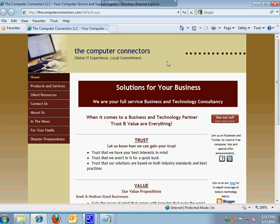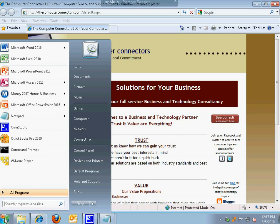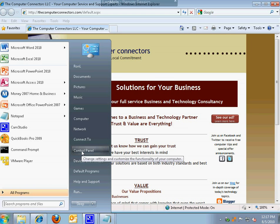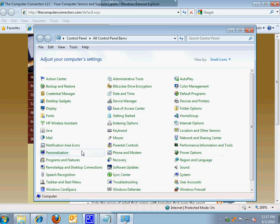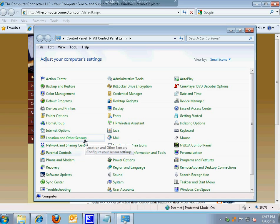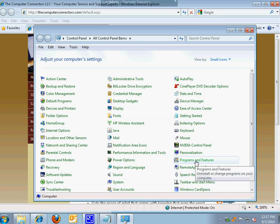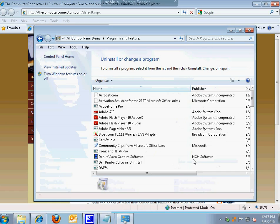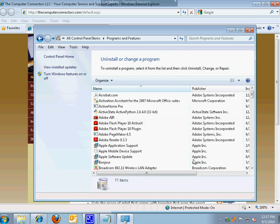The first one is perhaps the most basic, showing you all the different software applications that are installed on your computer. To find this tool we're going to go down to our start button here in the bottom left corner and go to the control panel. The control panel is a place where we can find many different options for changing the settings within your computer. In this case we're just going to look at which programs and software applications are installed. So I'm going to click Programs and Features.